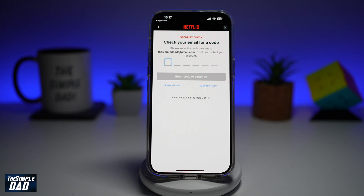Now once you do this, your account will be completely deleted from Netflix and you won't be able to recover it.